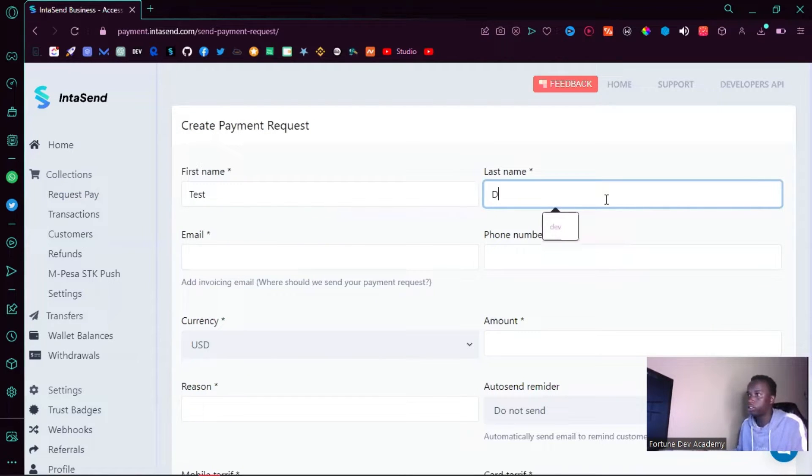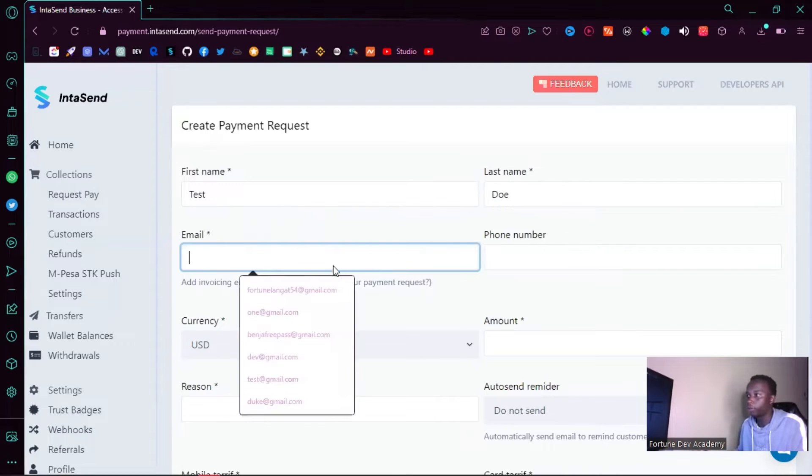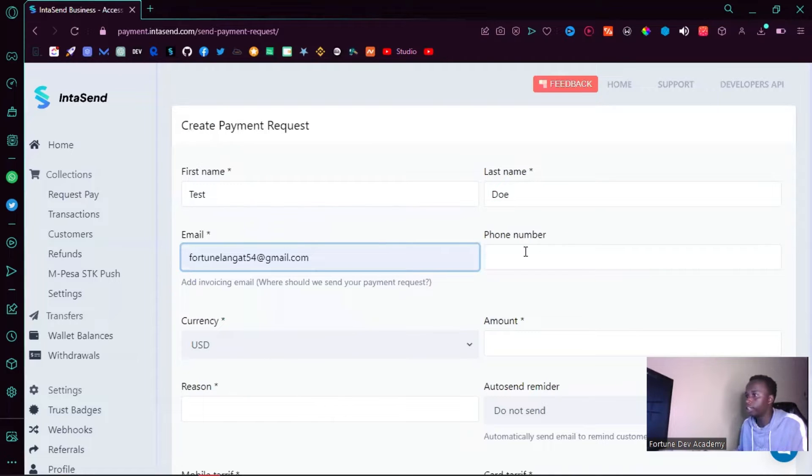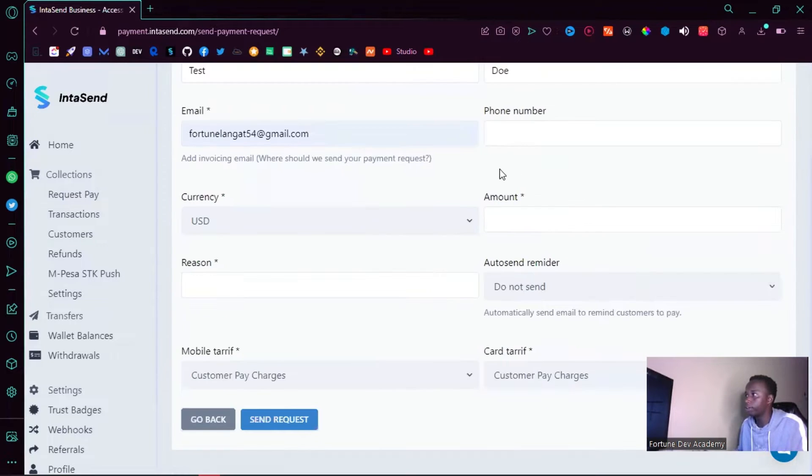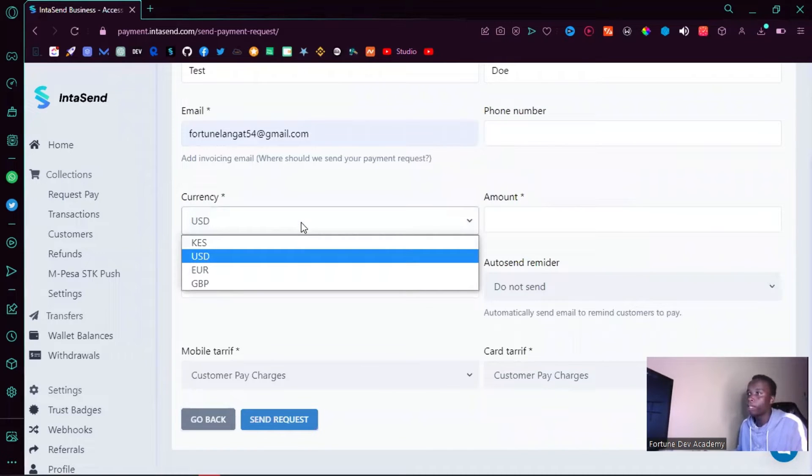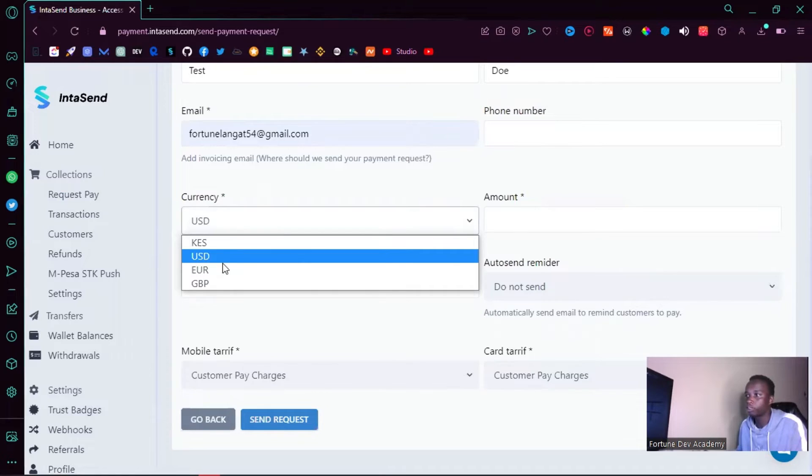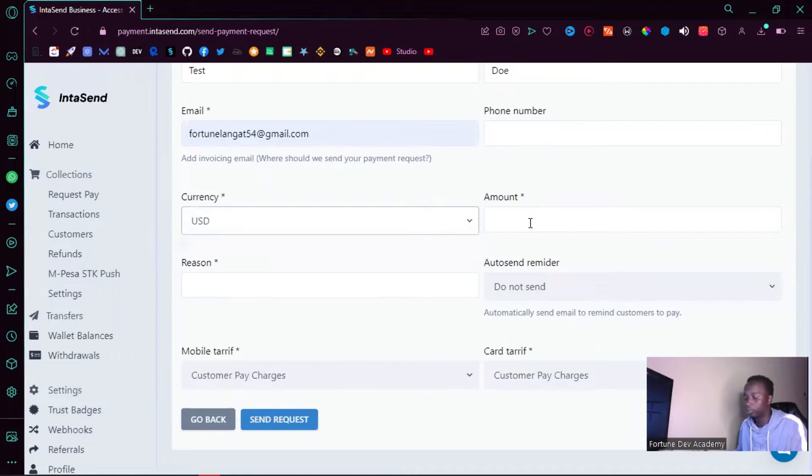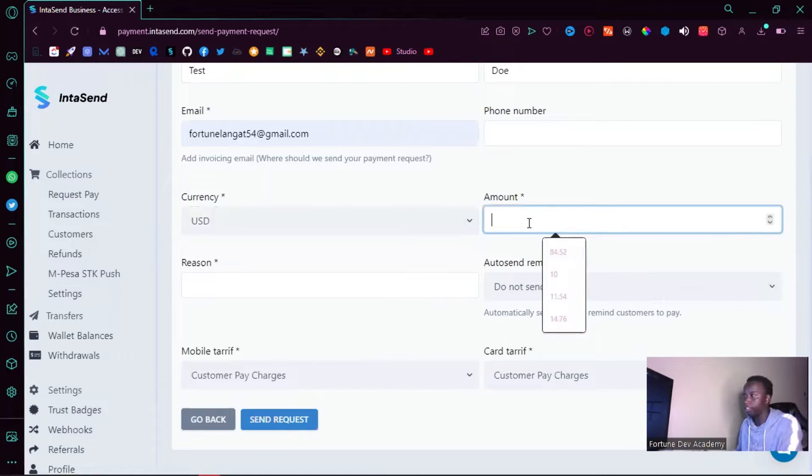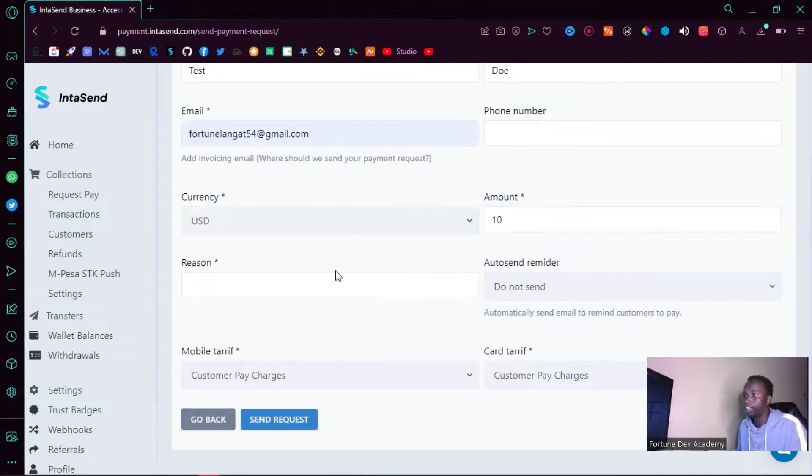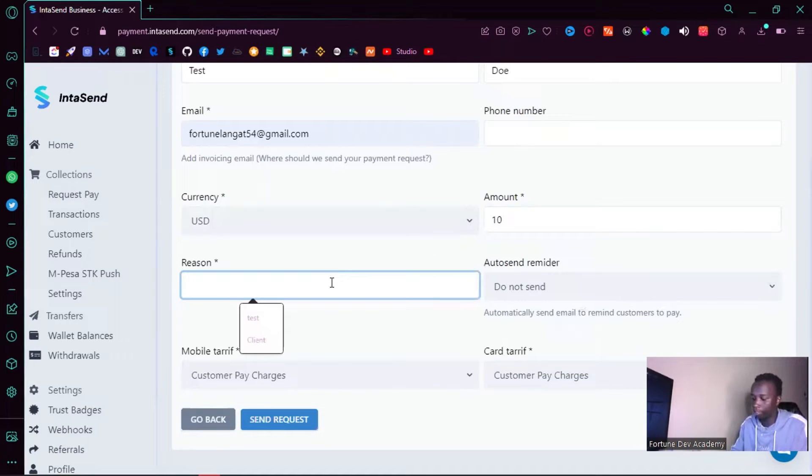For email, let me use my own email. You can set the phone number but it's an optional input field. You also want to set the currency from which you want to request this payment, so I'm just going to set USD and the amount to maybe ten dollars. The reason: payment for walkdown.